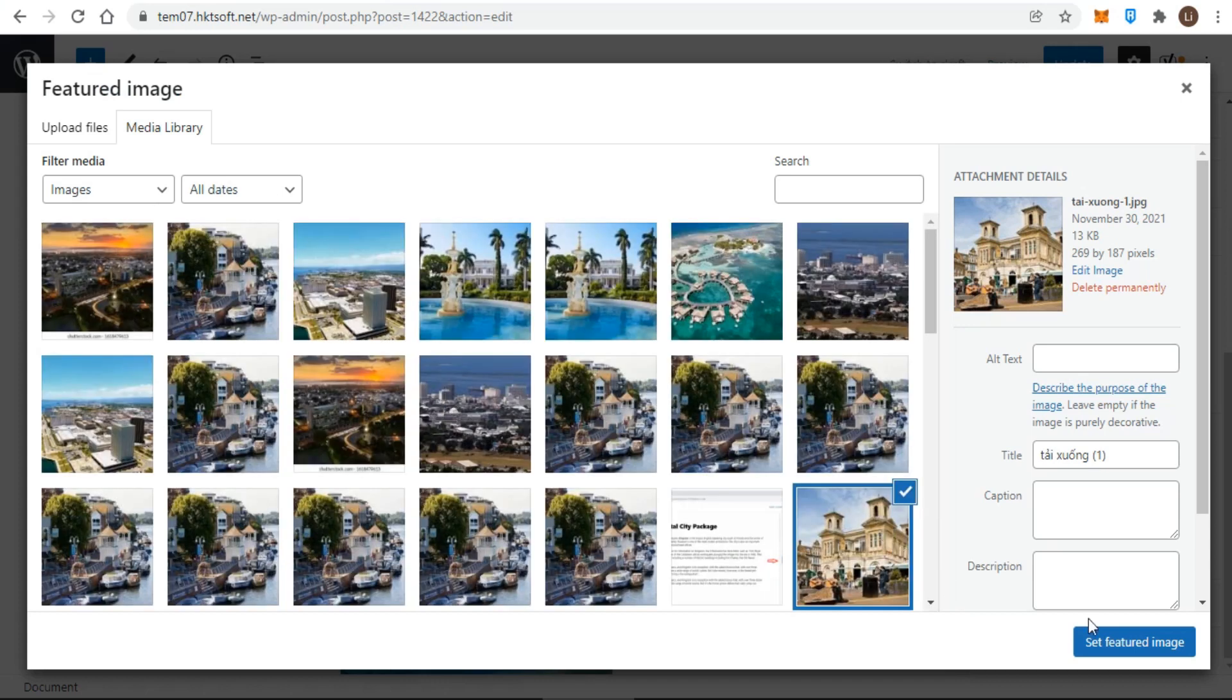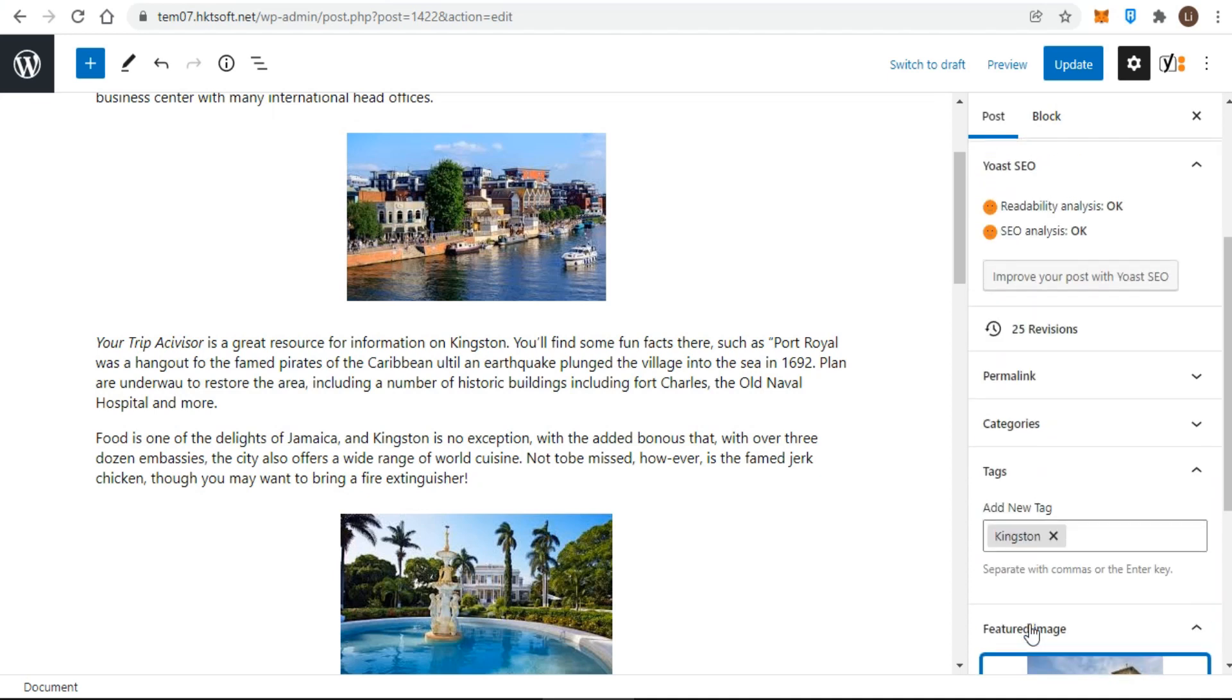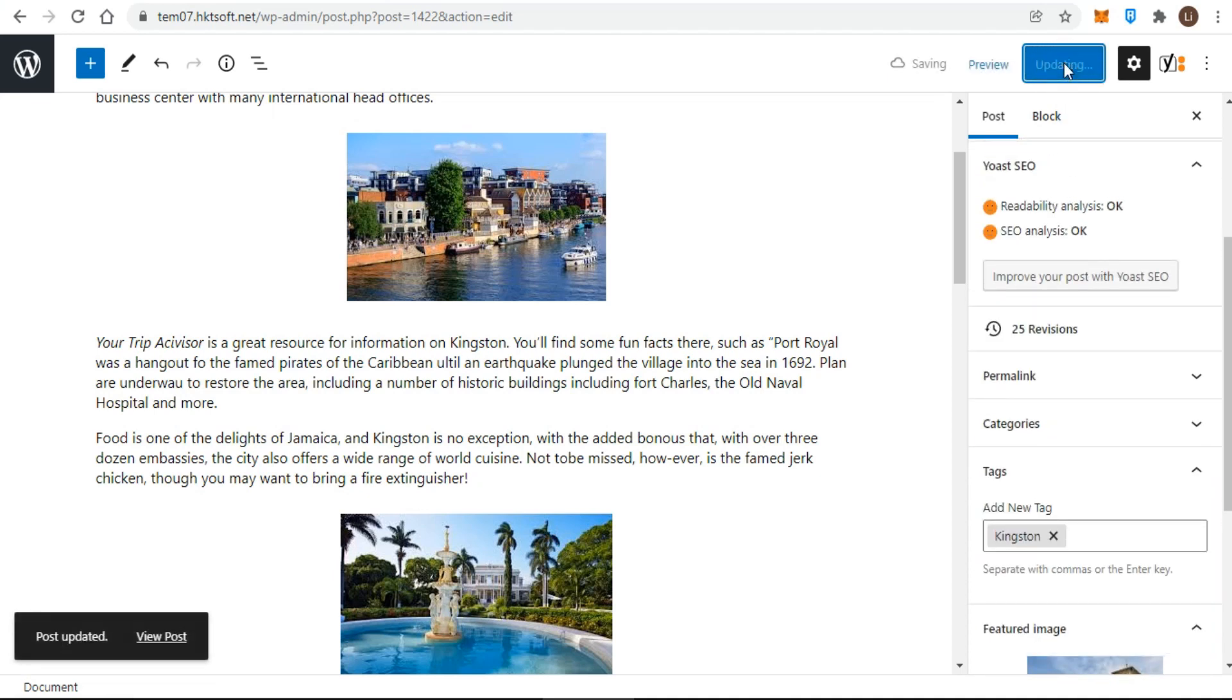It's used depending on the theme for places like listings of categories or at the top of the full post. Sometimes it will be a small thumbnail and other times a full-sized version. Then that's it for the default metaboxes you'll see on a WordPress post screen.